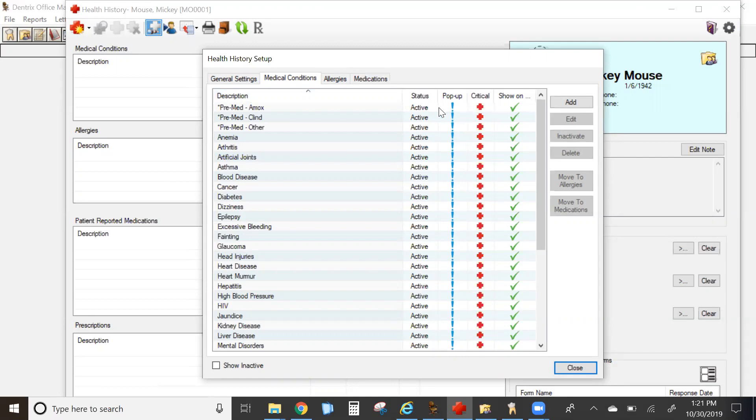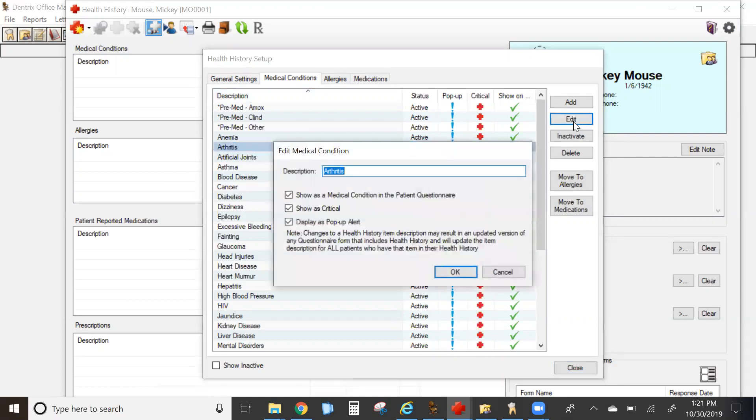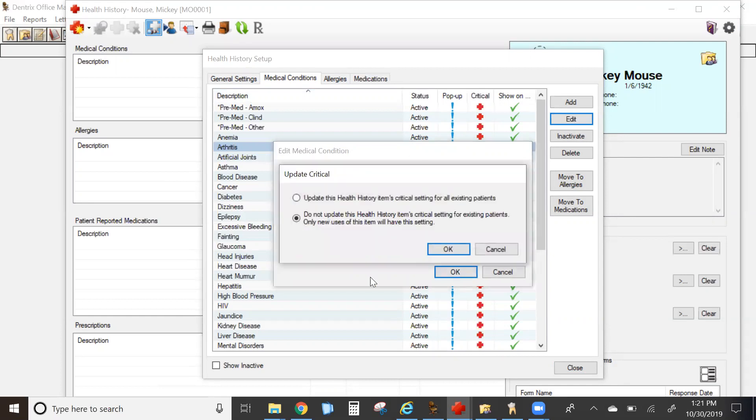To change this, click on the condition and hit edit. You can uncheck anything that doesn't apply for that condition. It will ask you if you want to update it for any patients that are attached to it.